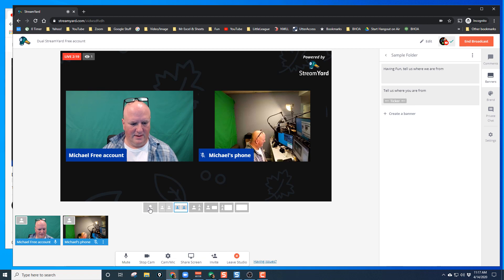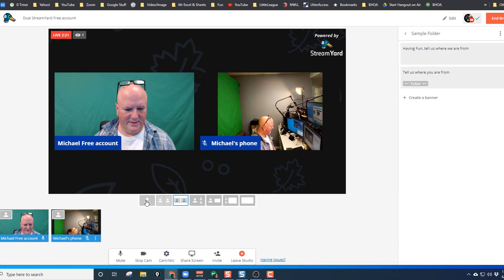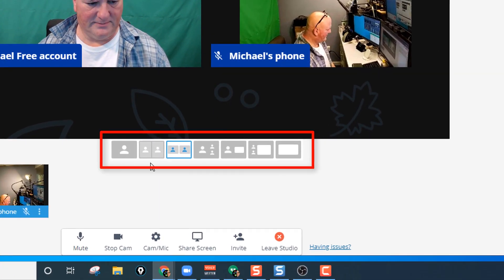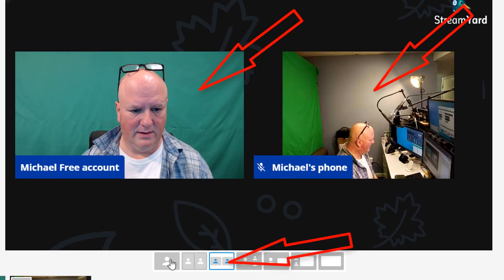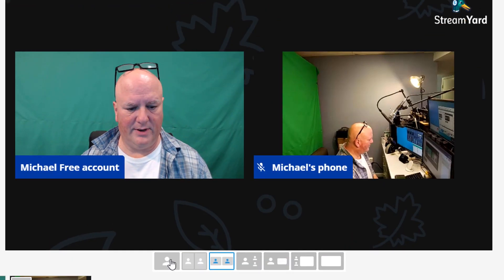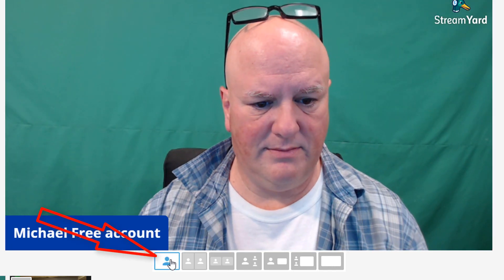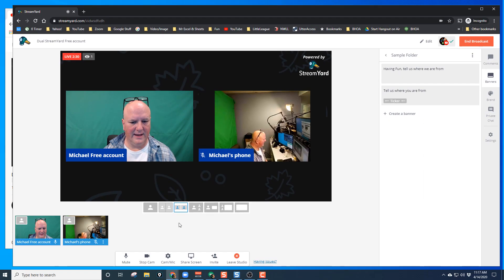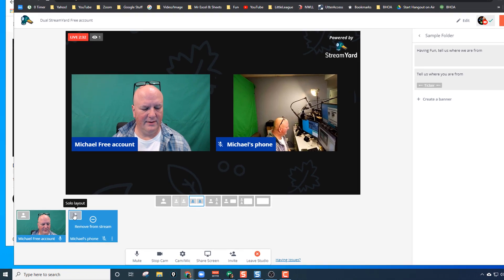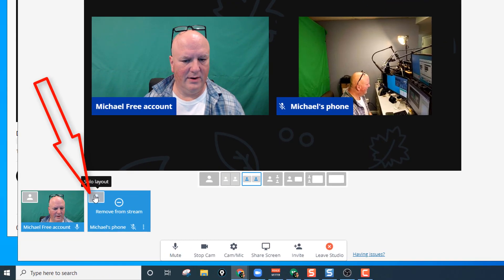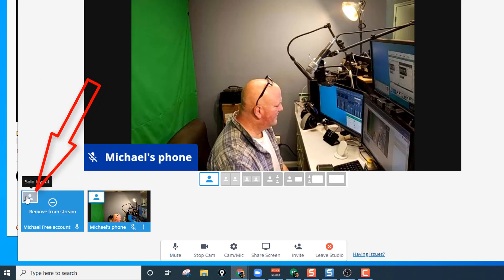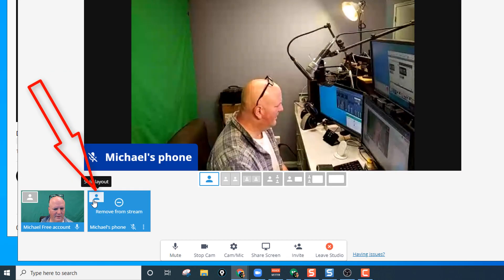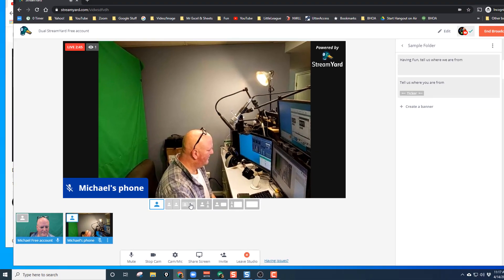Let's take a look at some of the different views we have that we can put on screen. You can see two people on screen now. If you click one, it's just me, the host. If you want to put your guest on screen, you click over here — that puts just your guest on there. If you want just you again, there's you, and back to your guest.